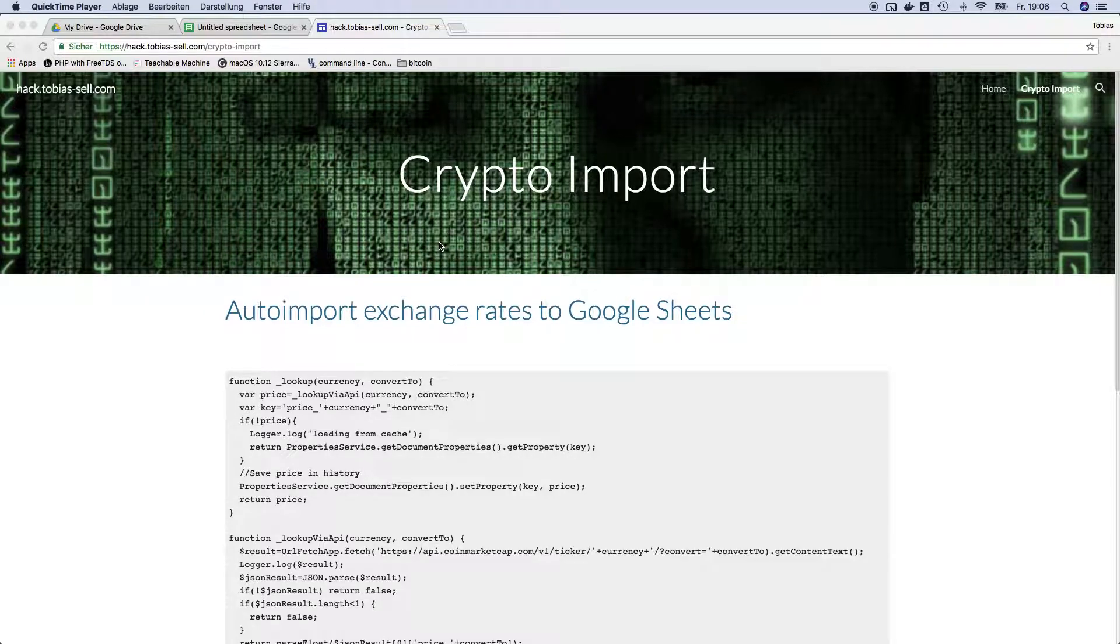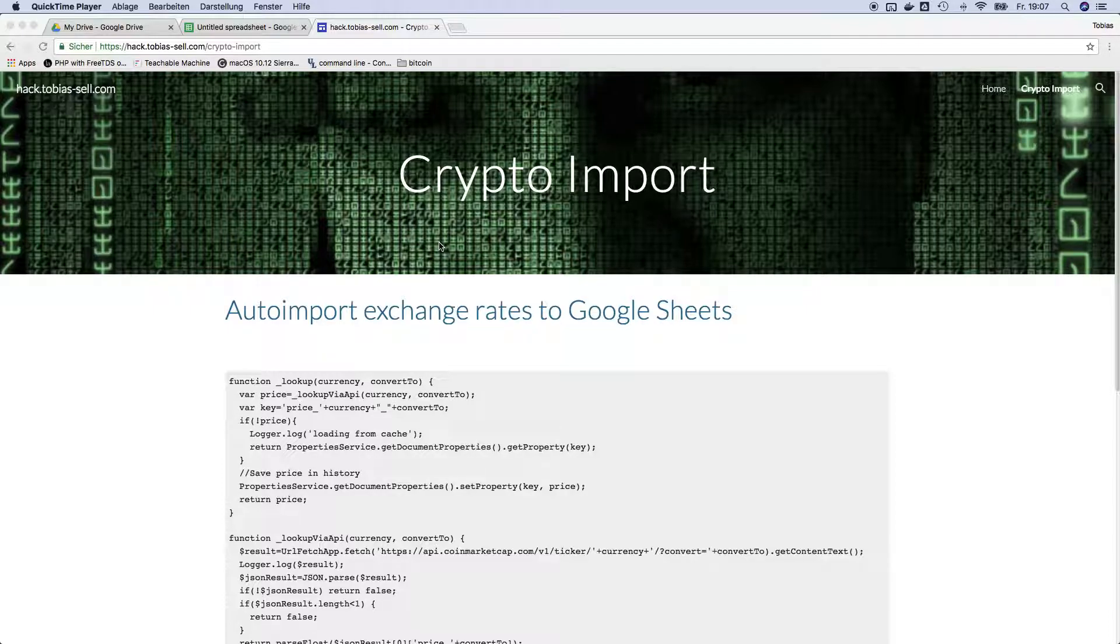Hey guys and welcome to this quick tutorial about how you can import the exchange rate for your cryptocurrencies into Google Sheets.